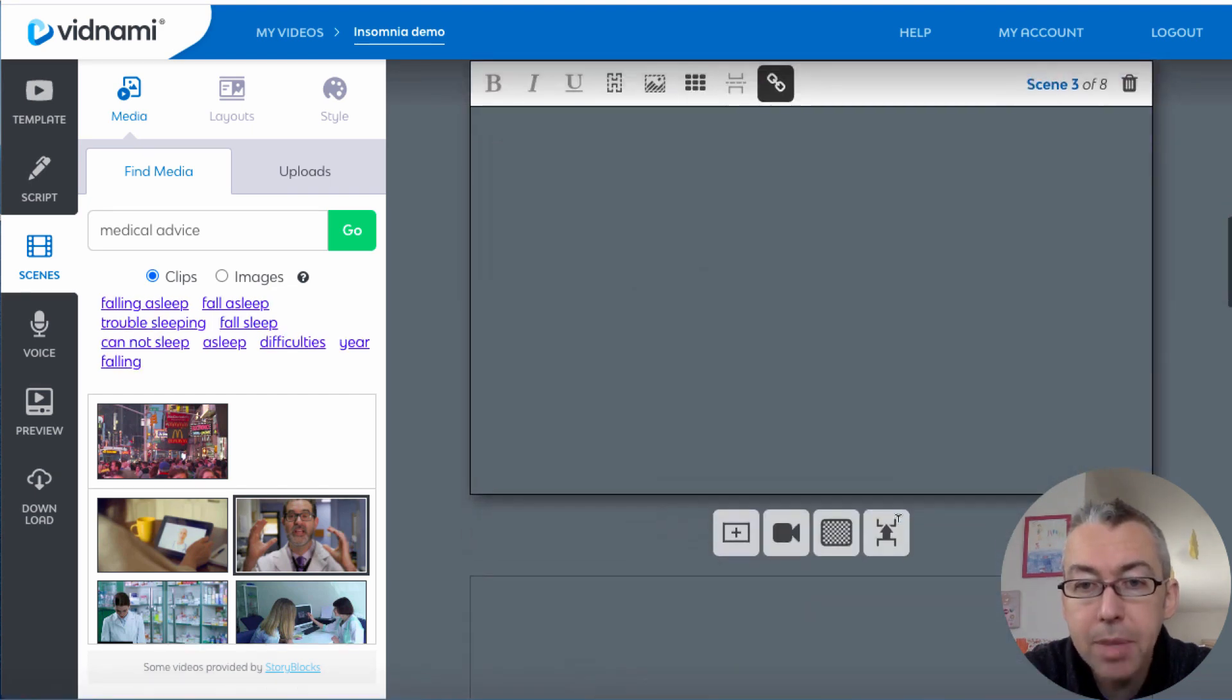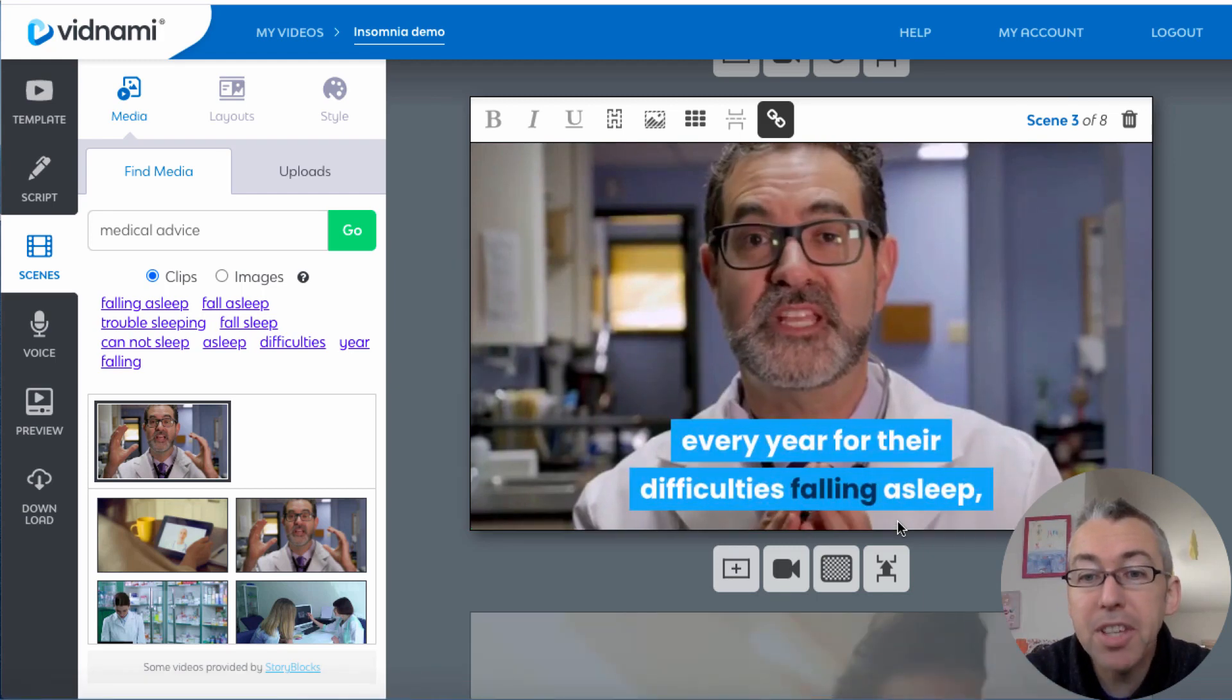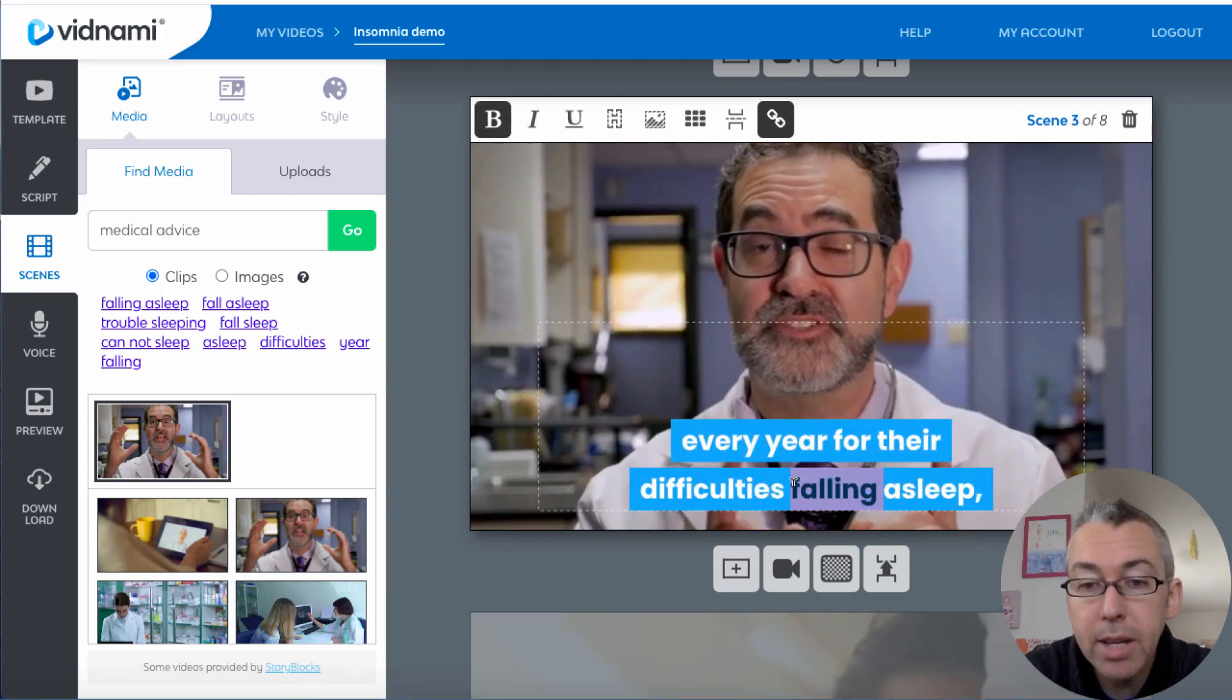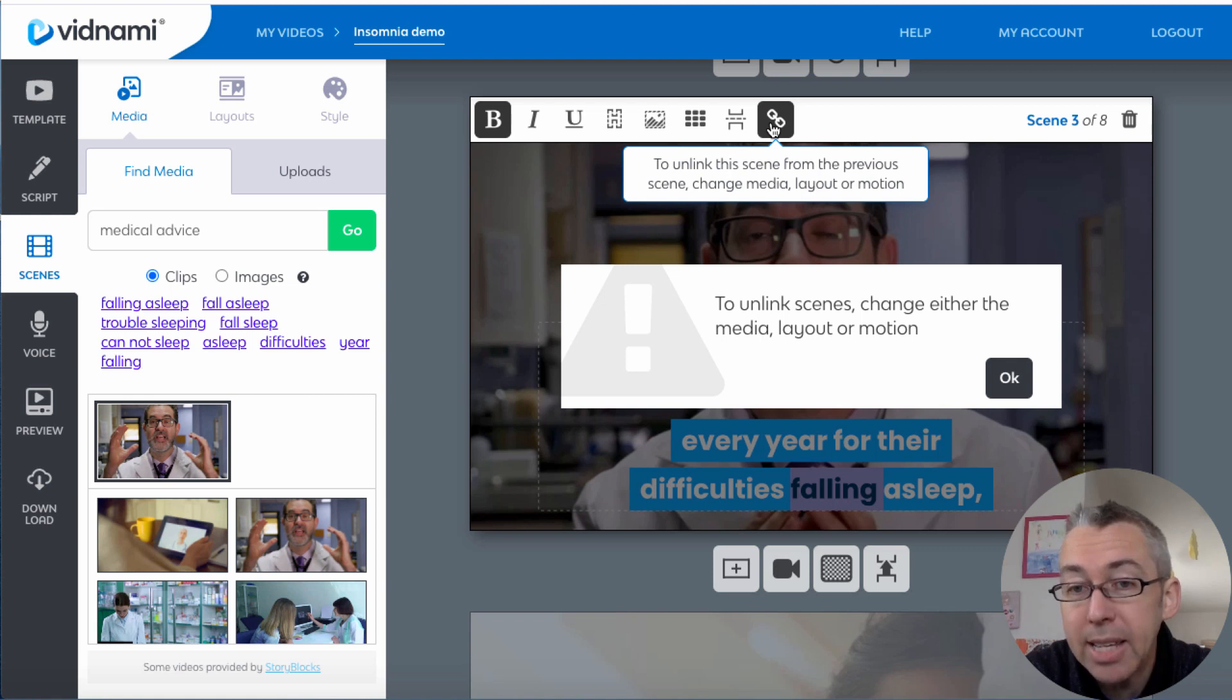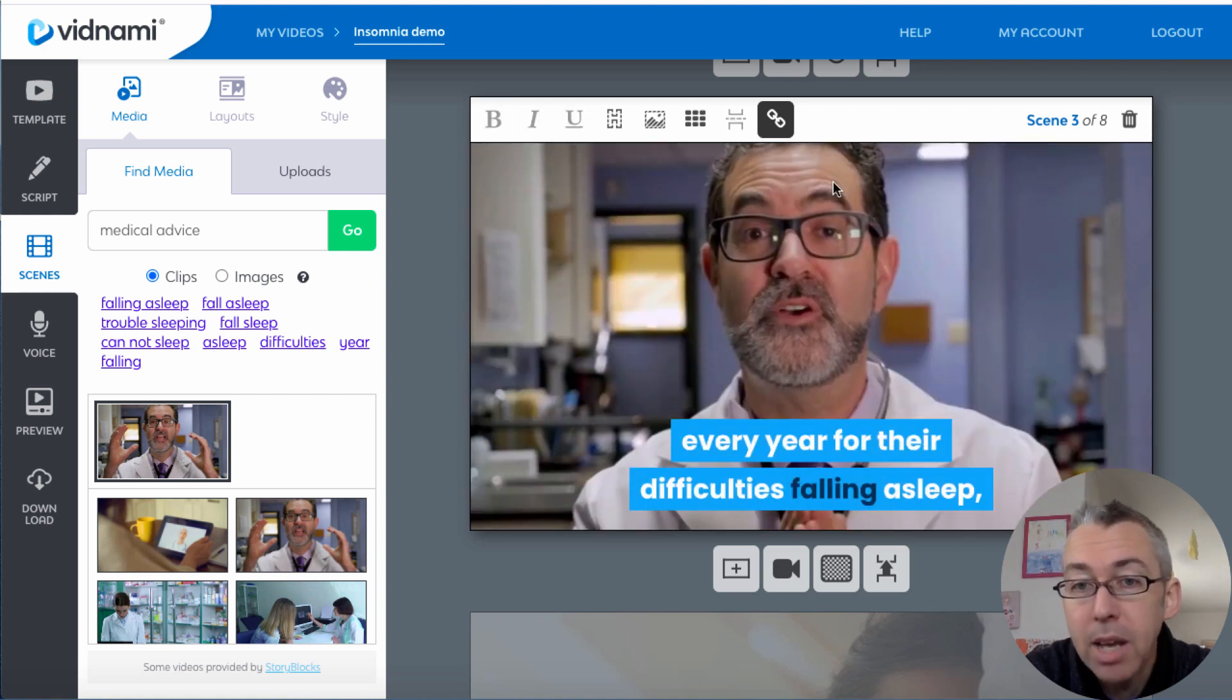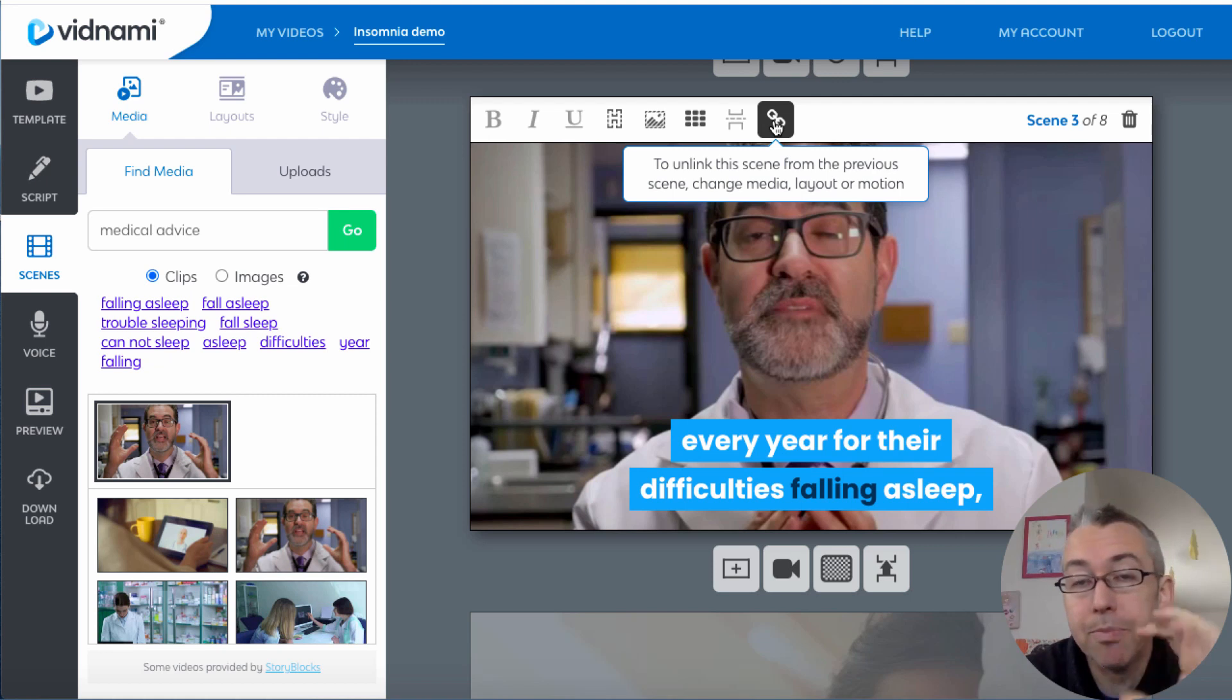Now if I come down here, I may want to keep the same screen. So what I can do is, it's already linked for me. If I unlink it, it's going to change. But if you want to keep the same one, you just make sure that this little chain is clicked.